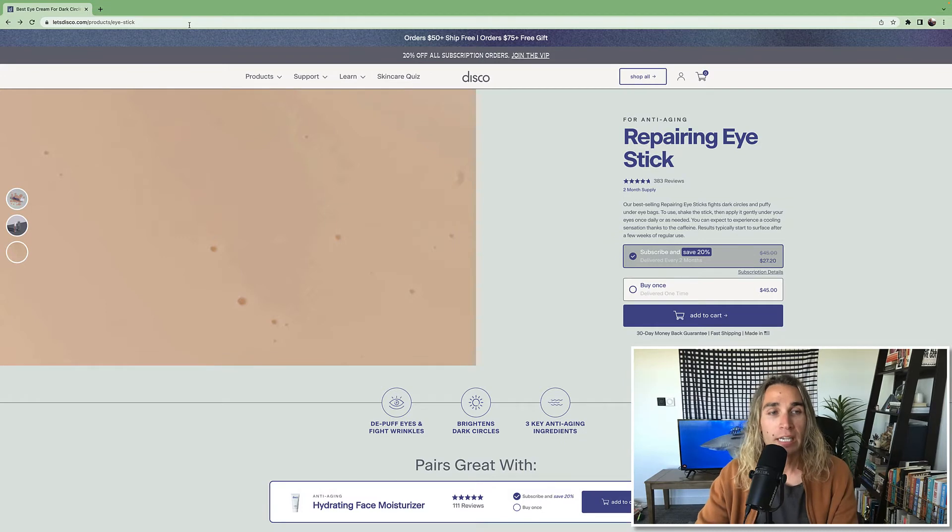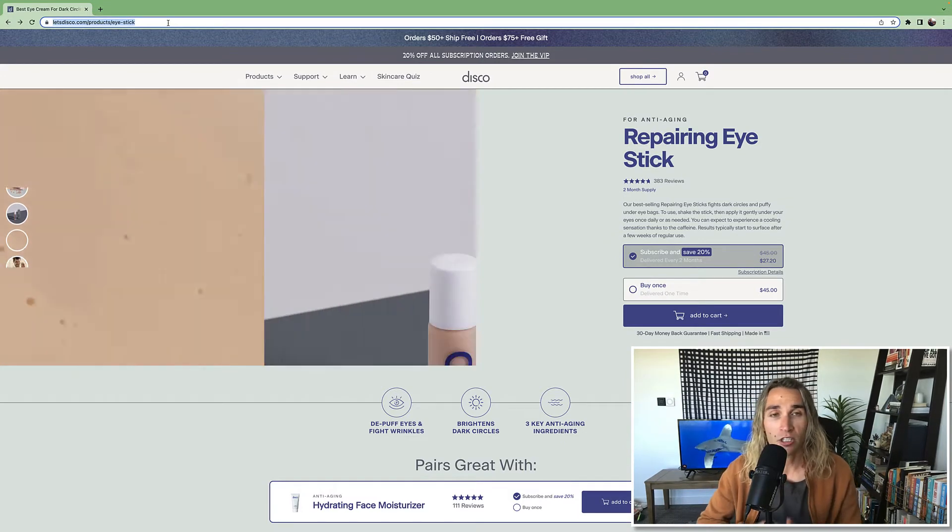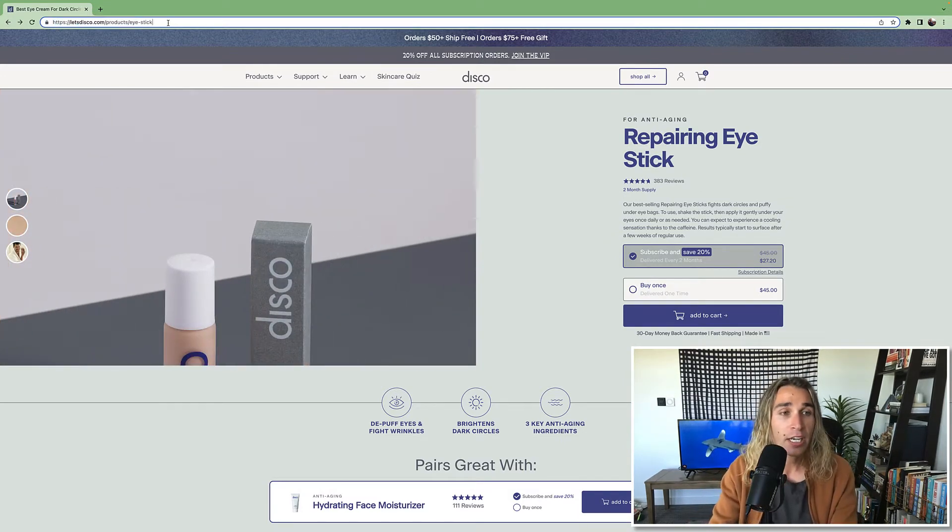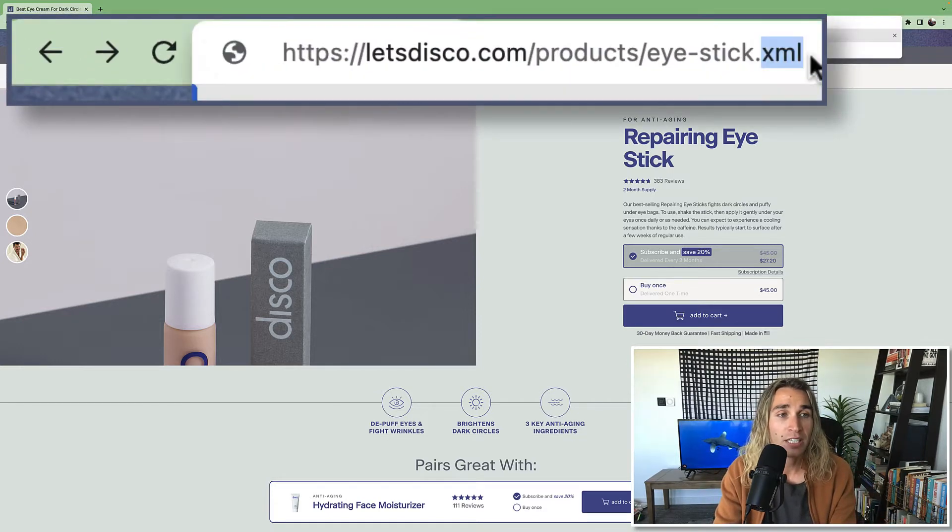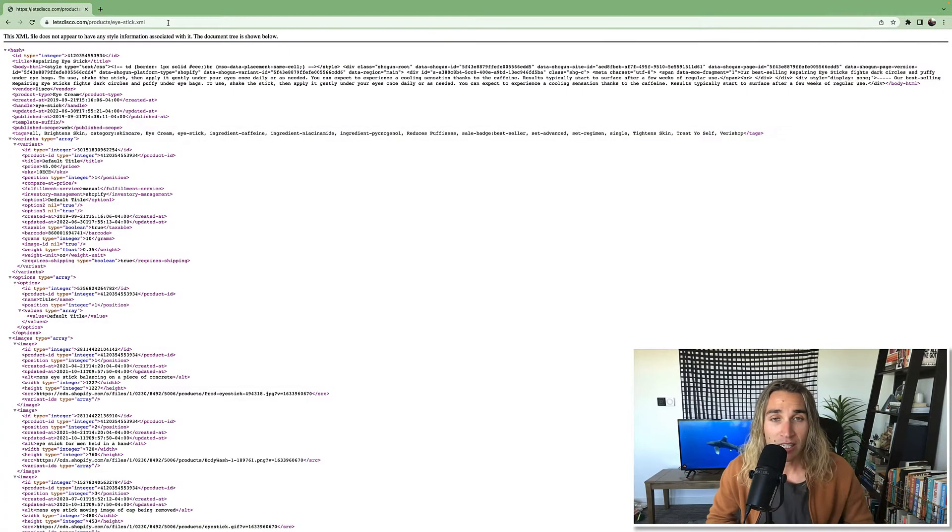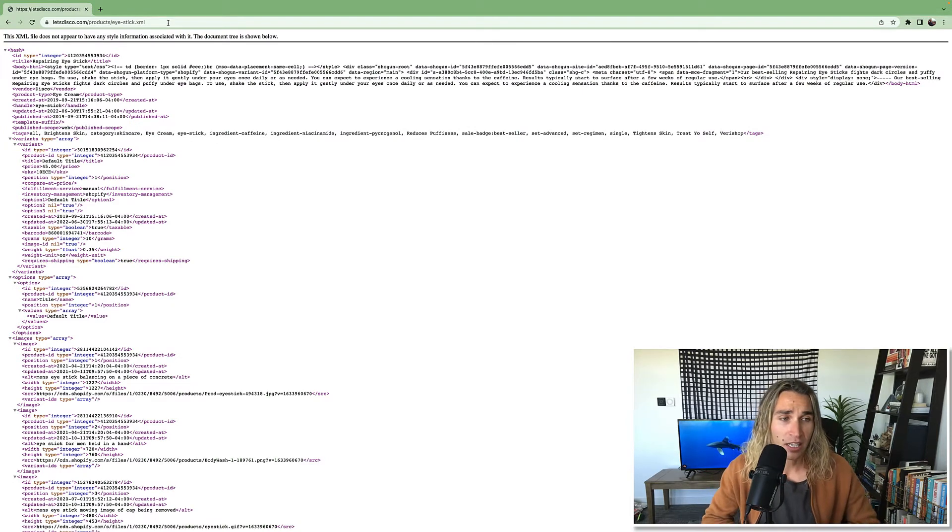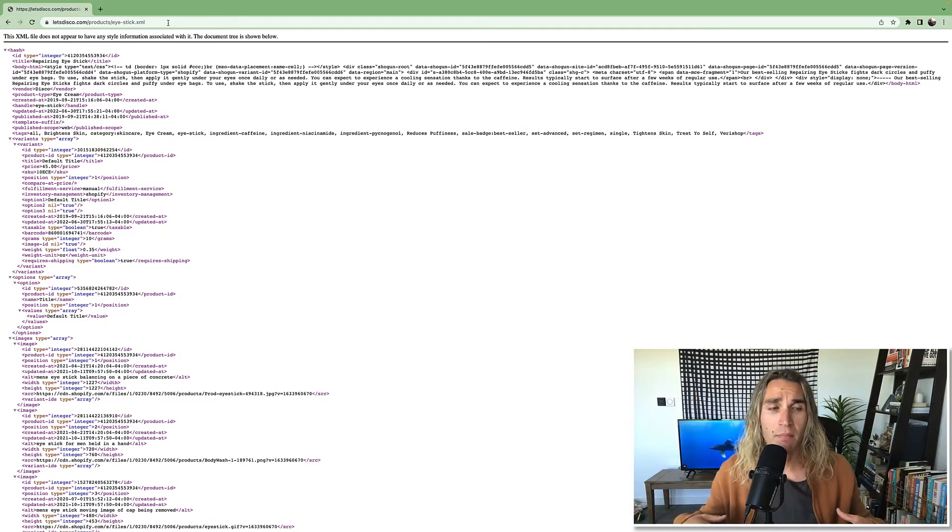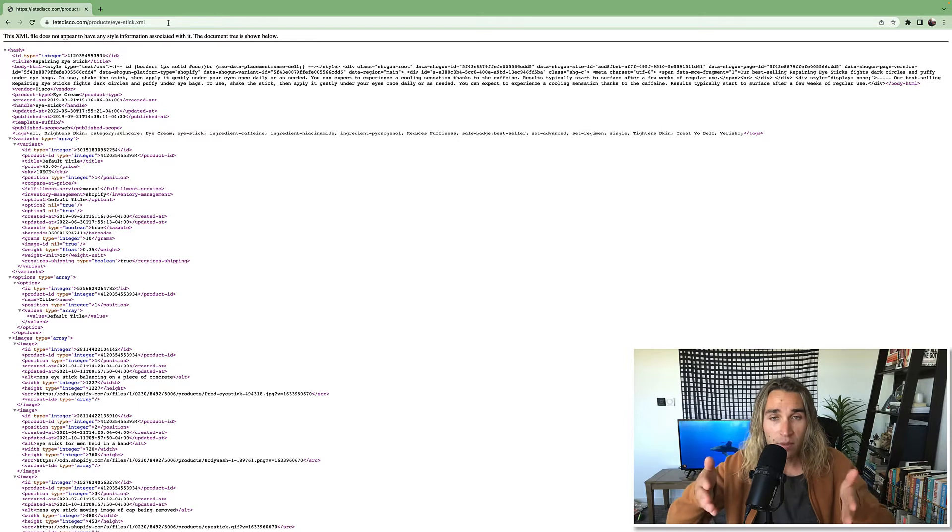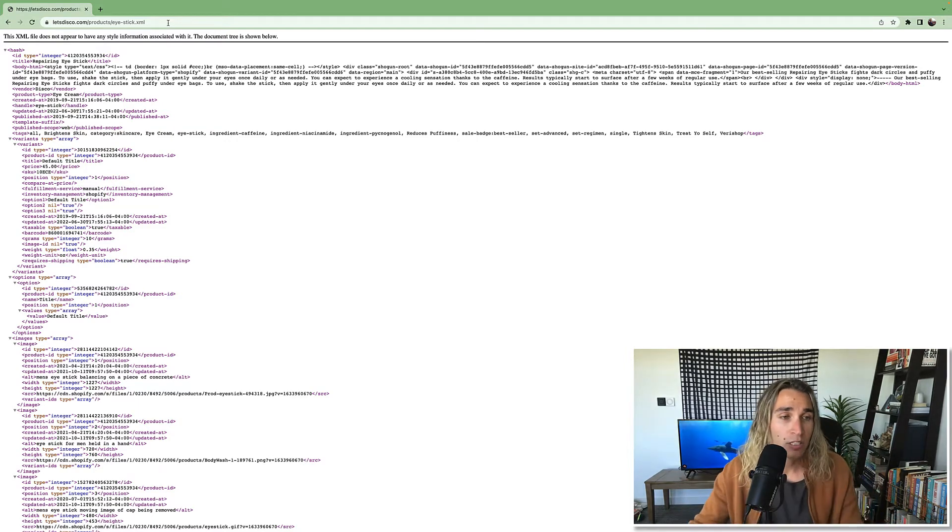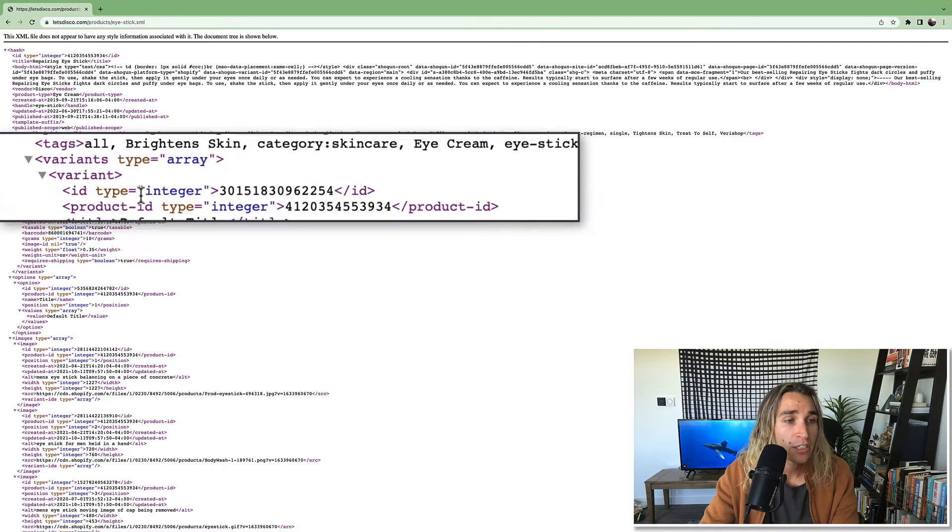The first thing you need to do is go to the product page for any product you sell on a Shopify store, and you're going to go up to the URL at the top and type at the end dot XML. What that's going to spit back to you is a page that looks like you've hacked some mainframe and you're in the Matrix. But trust me, it's not that confusing, it's actually very clear what to do. The only thing we need to do is go into the code of the page and grab this ID type integer, this number here.